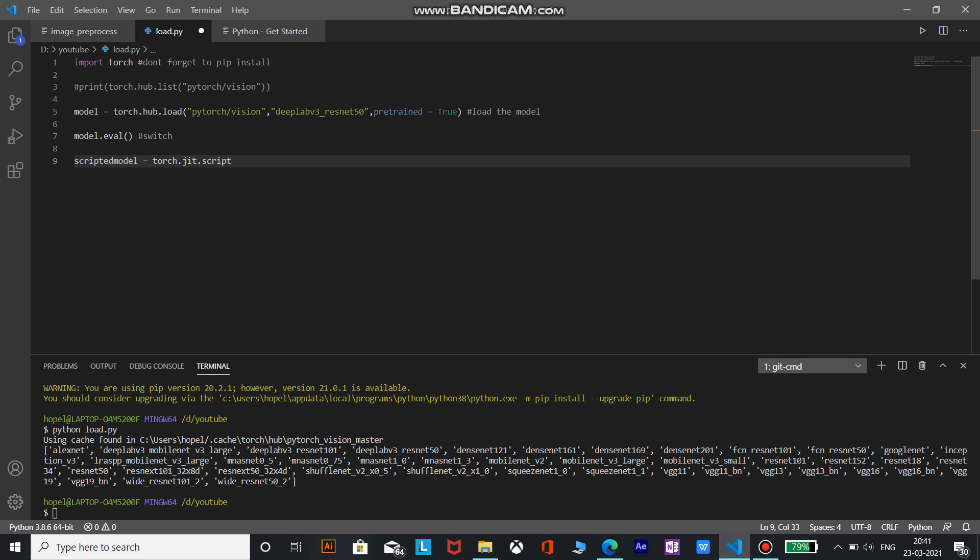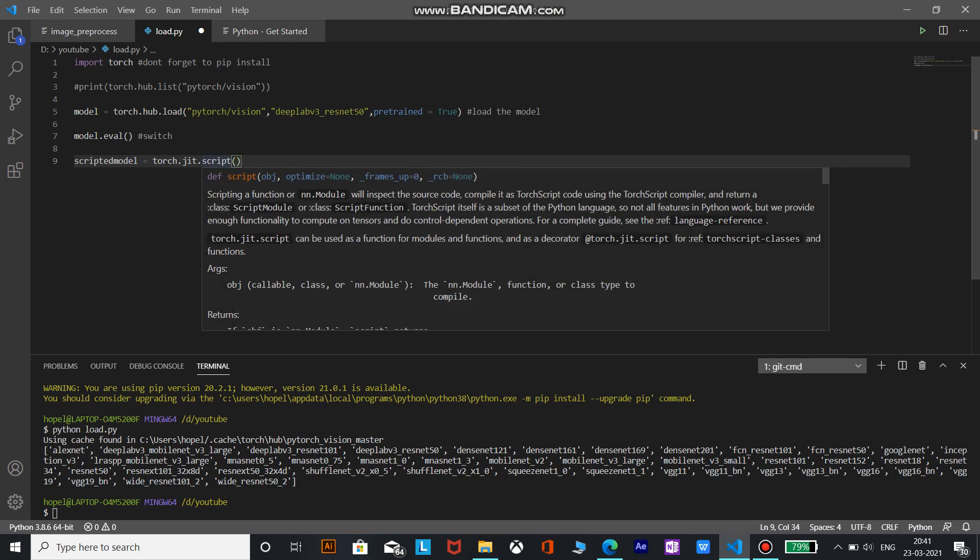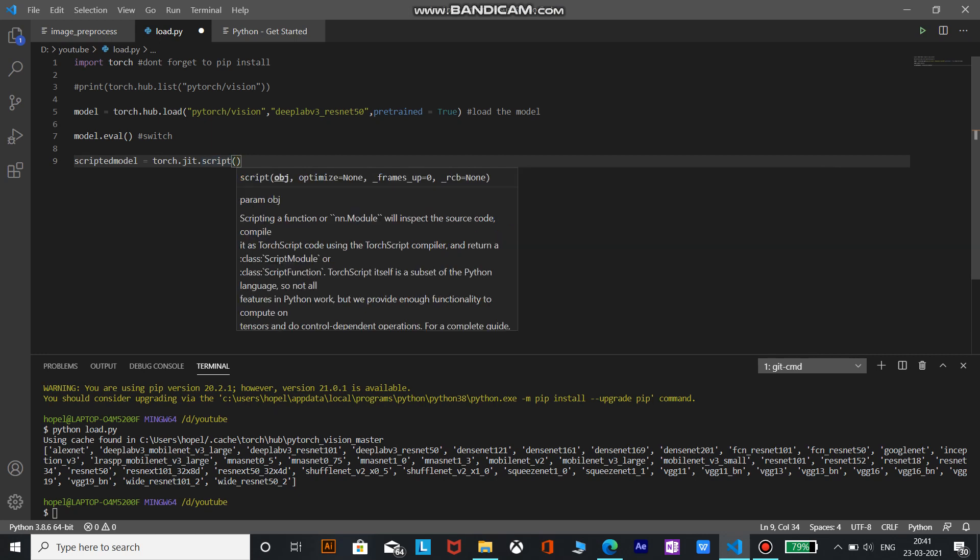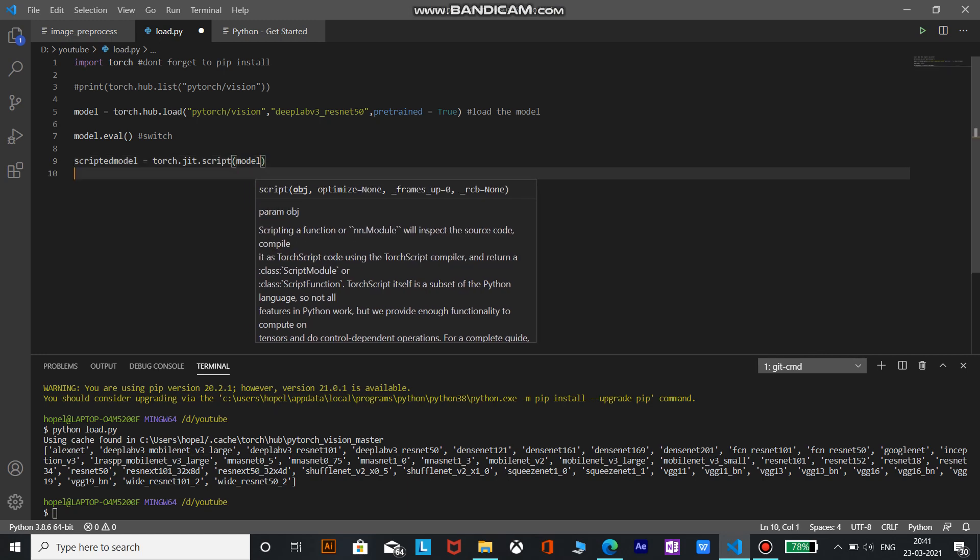And let's see what are the arguments that we need to pass. So one is object, and the object is nothing but this model we have loaded. So let's pass the model.